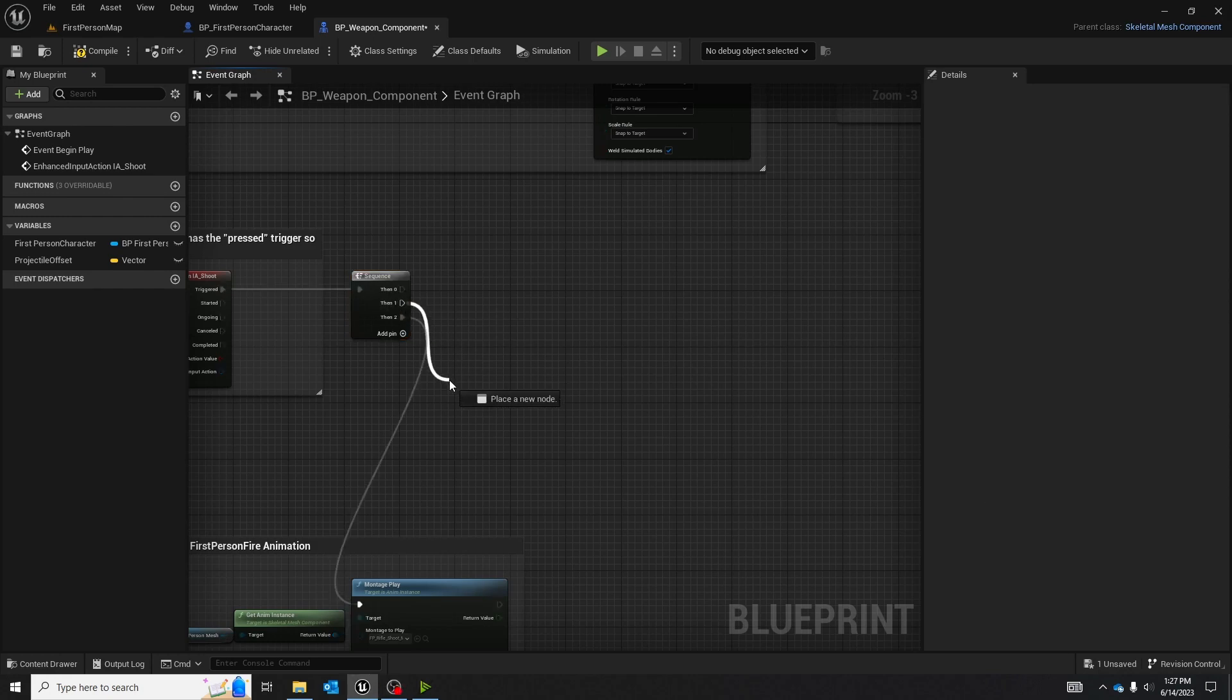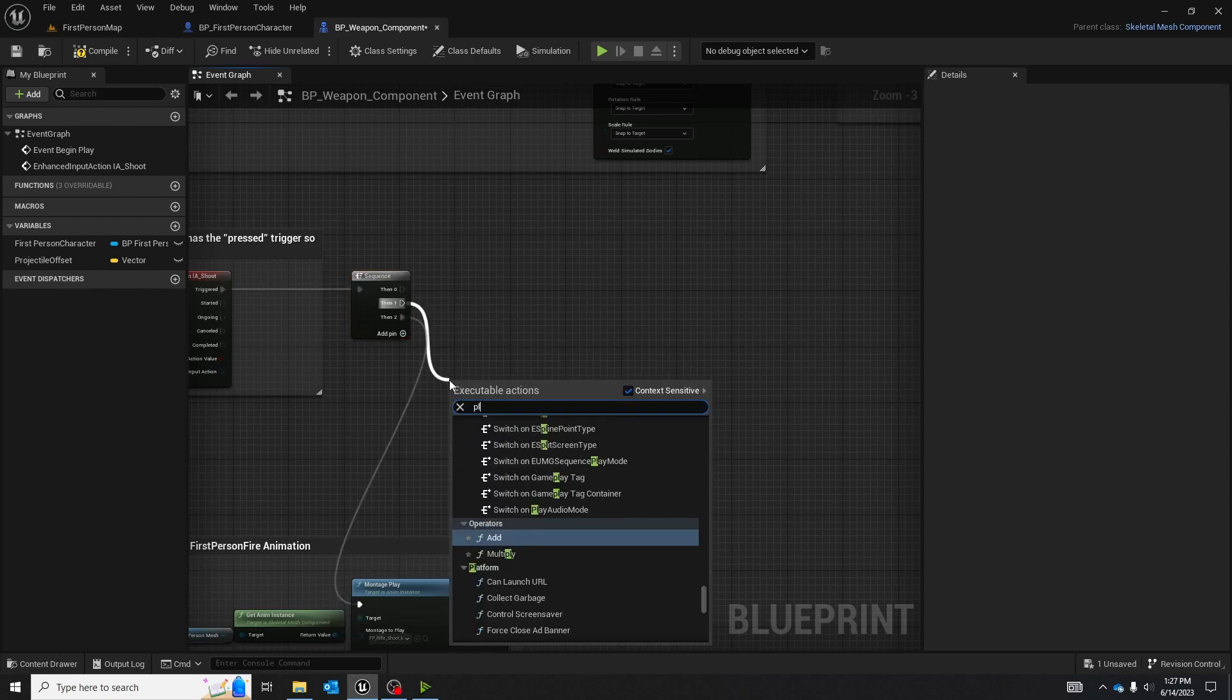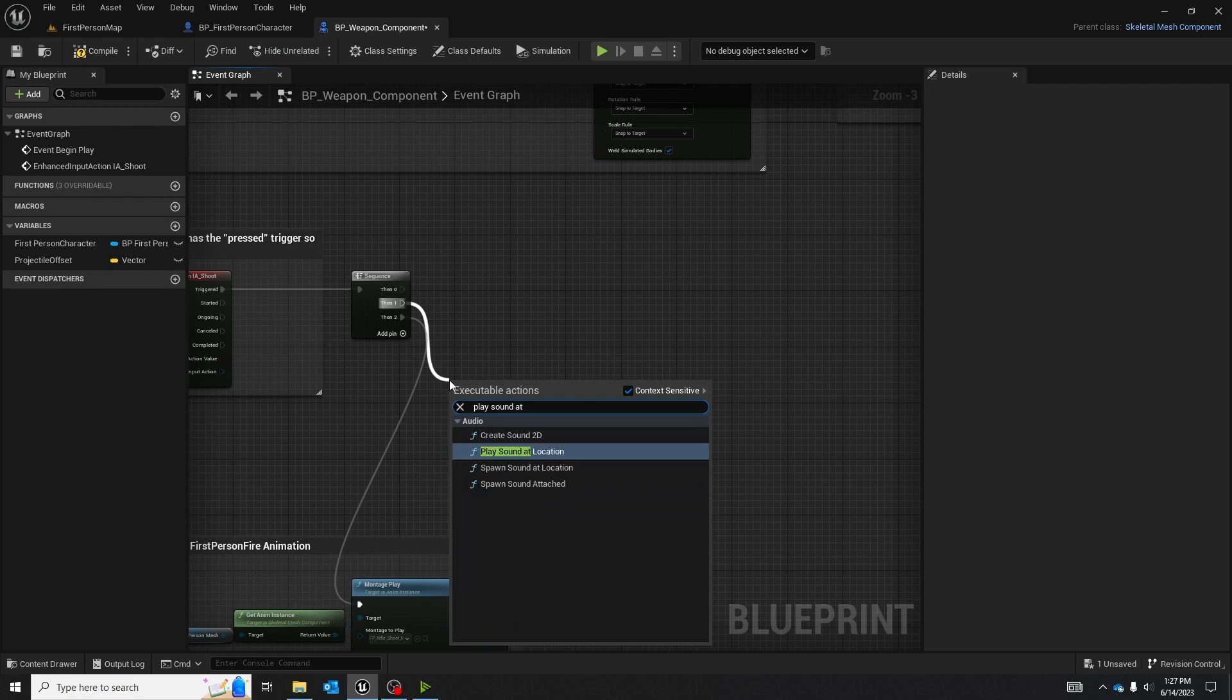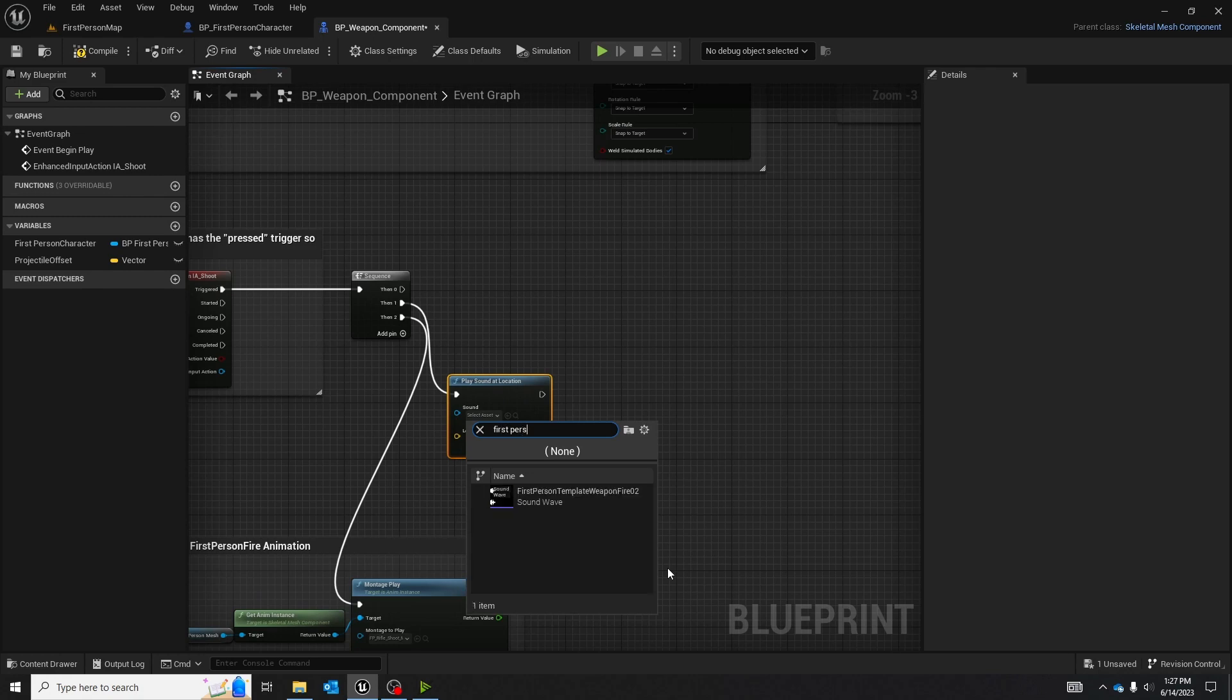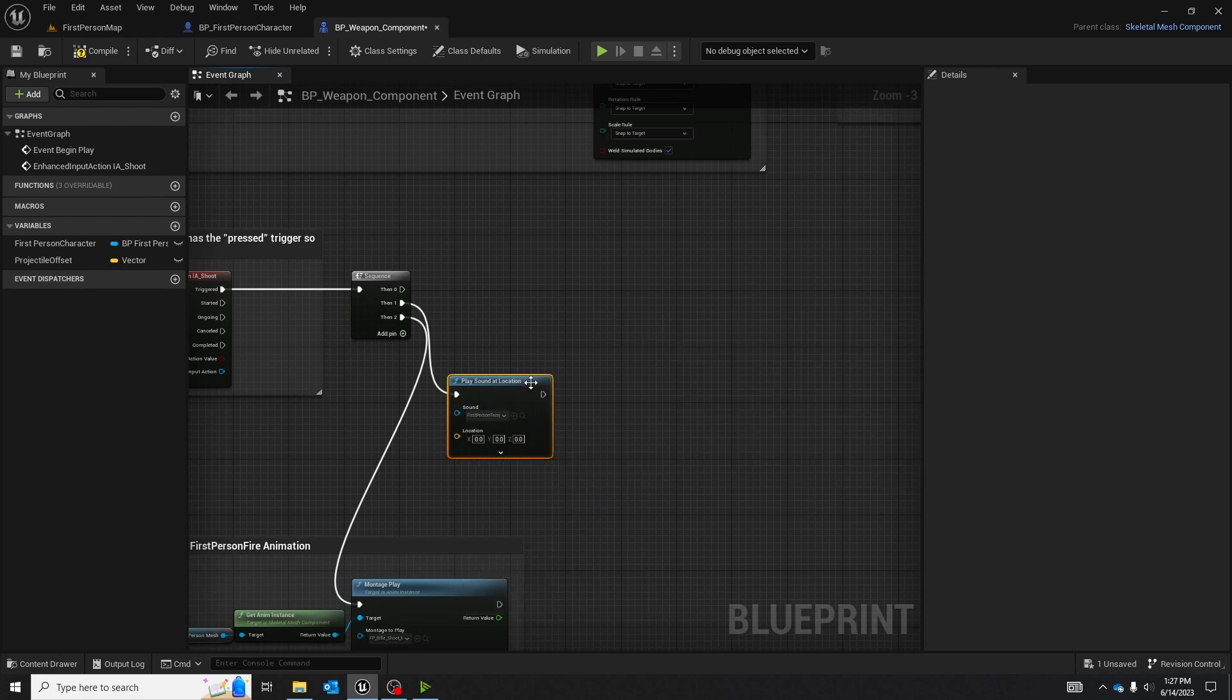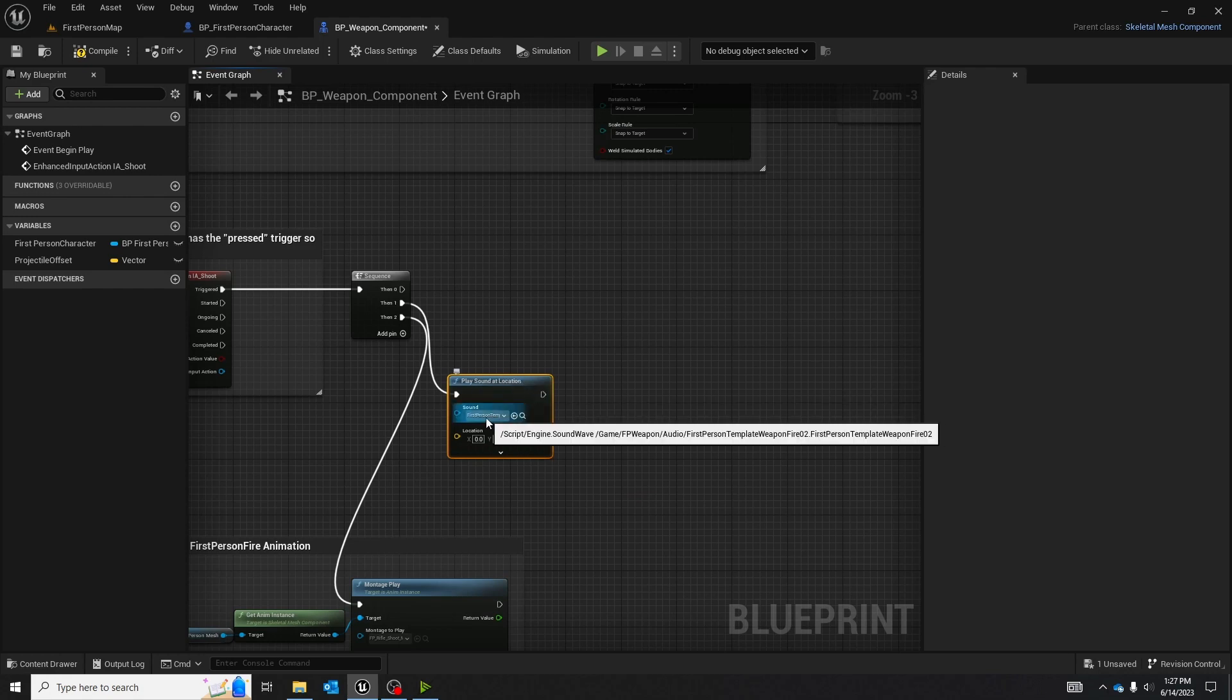Off of the then one node, another easy thing to do is to play sound at location. And we are going to use the first person template weapon fire to play sound at location using the sound first person templates.